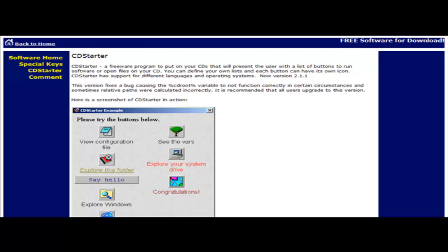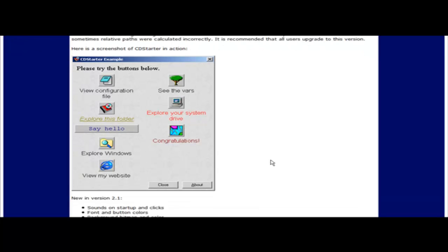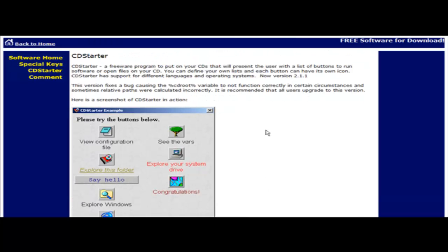In this video you're going to learn how you can make a CD automatically play and then have a menu on it so that people can click on these little items on the menu and make it do whatever it is you want them to do.